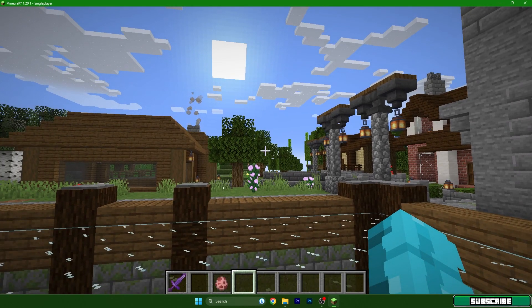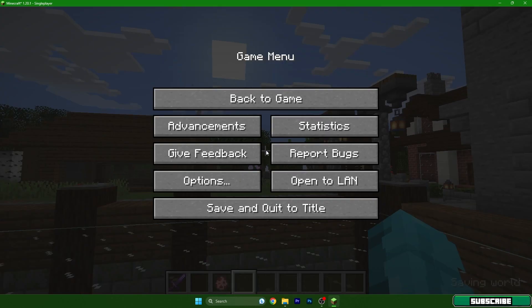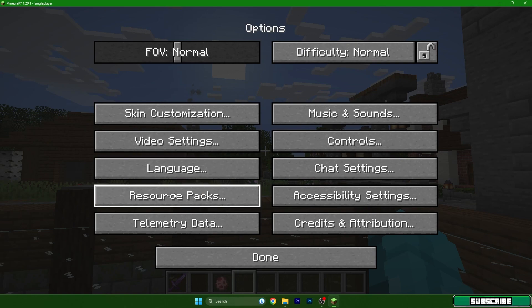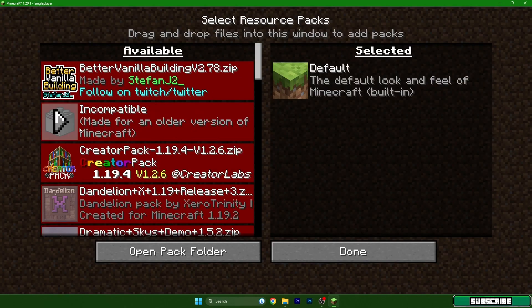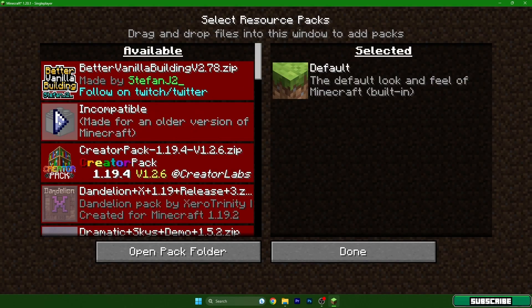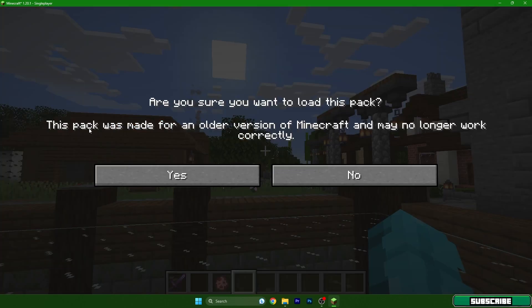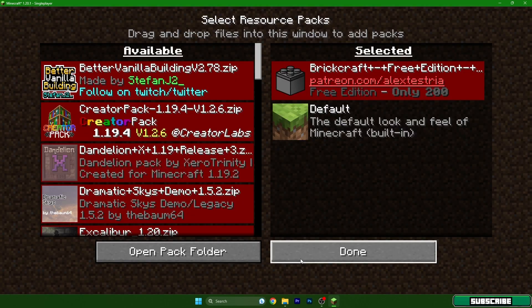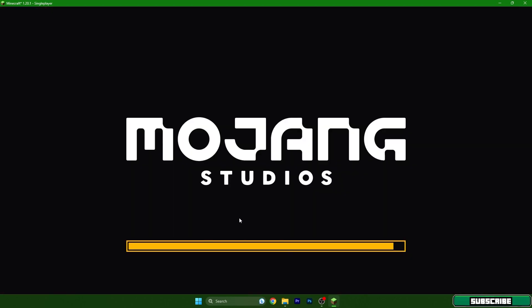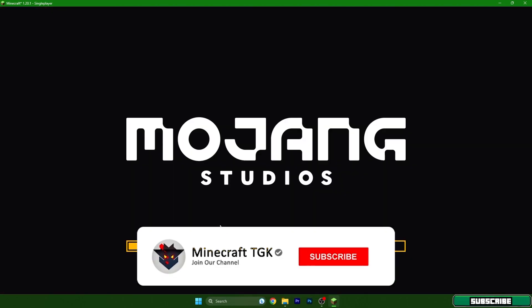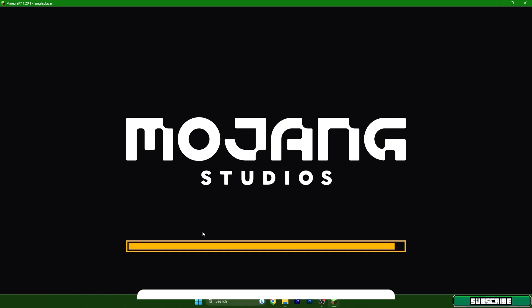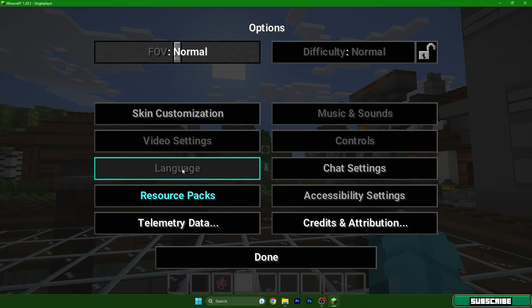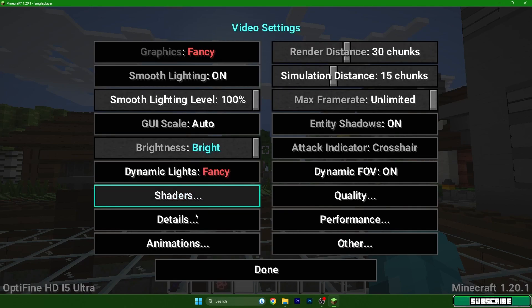When we are here click escape and options, resource pack, and find the Brickcraft. You can see the arrow here so just simply click on that and hit done. And after that we need to go to shaders and enable the BSL shader as well.